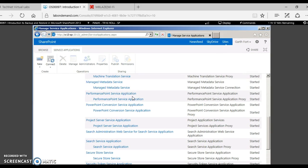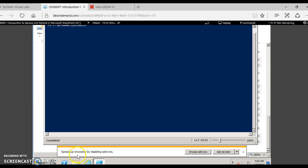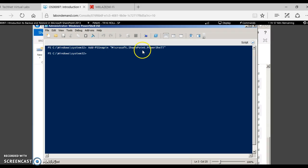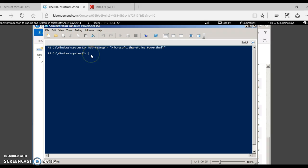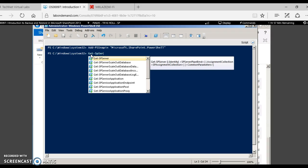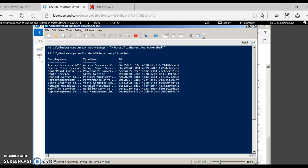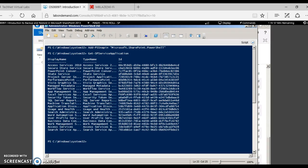Let's go ahead and see how to view the service application from PowerShell. You open PowerShell as an administrator, add the snap-in for Microsoft.SharePoint.PowerShell, and give the command Get-SPServiceApplication. This lists all the service applications.